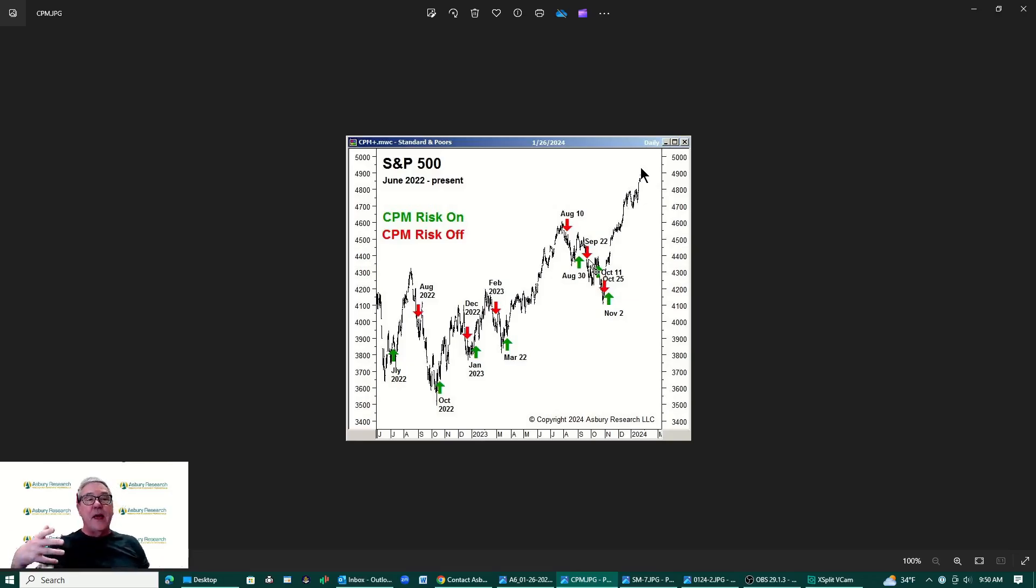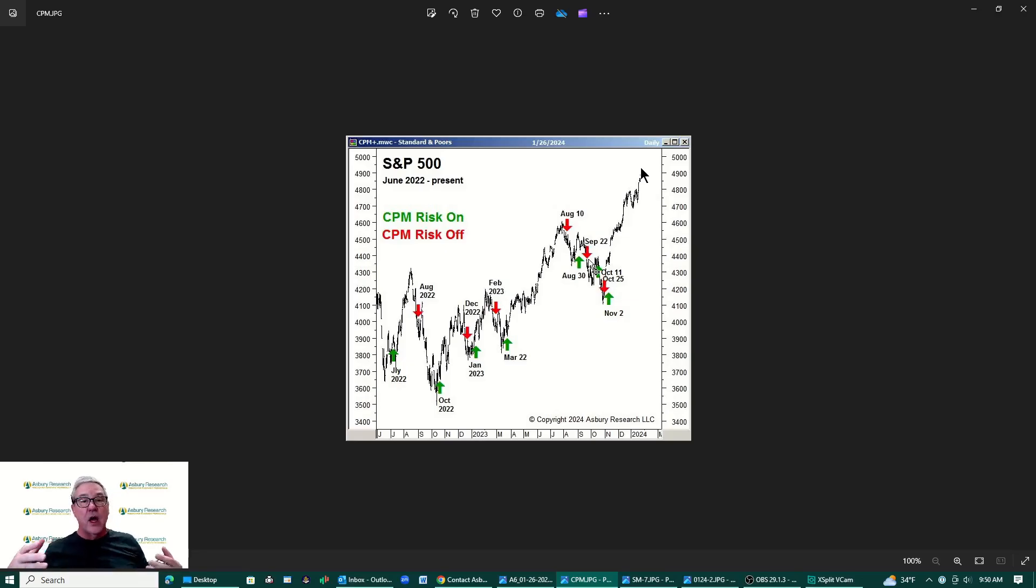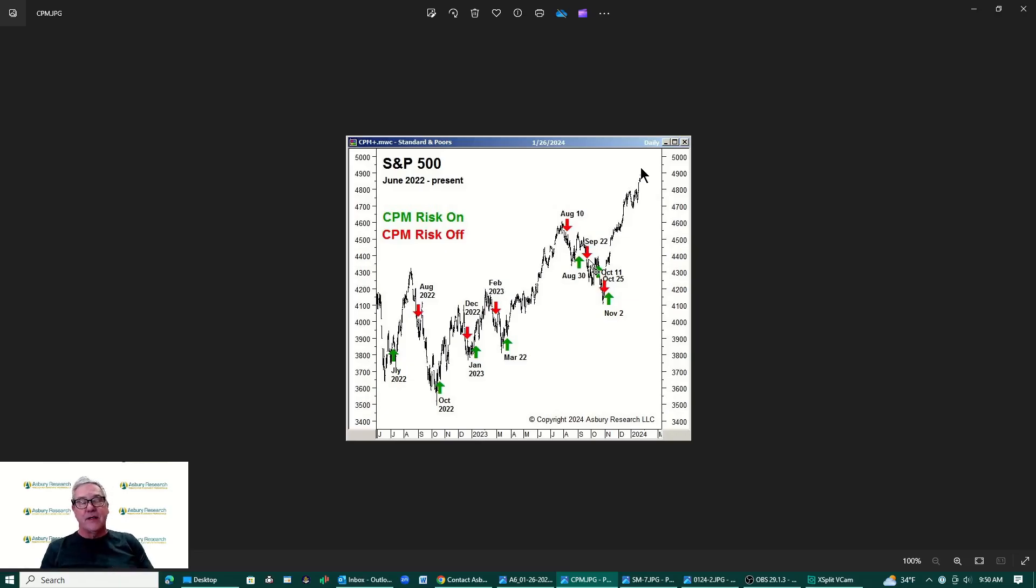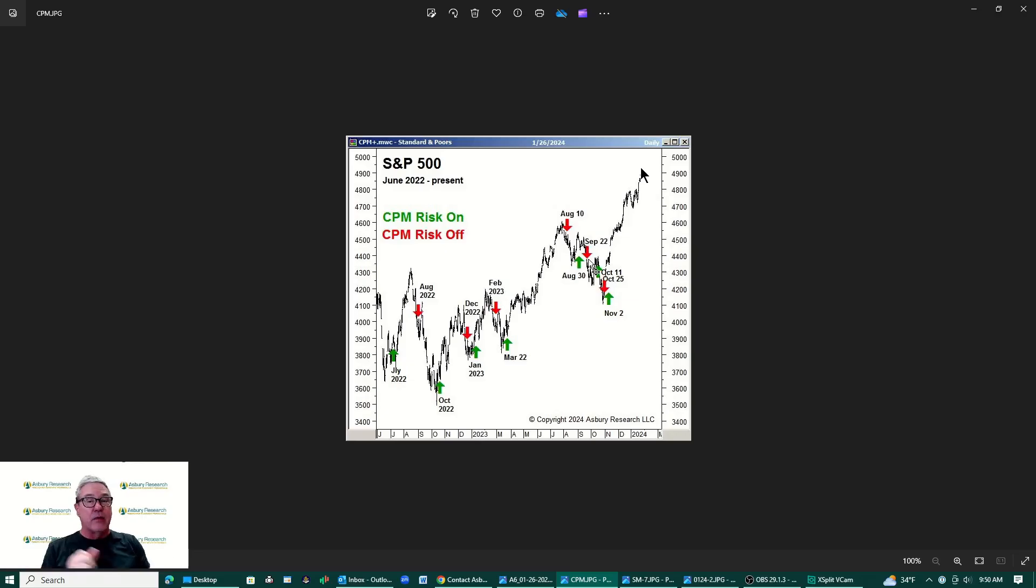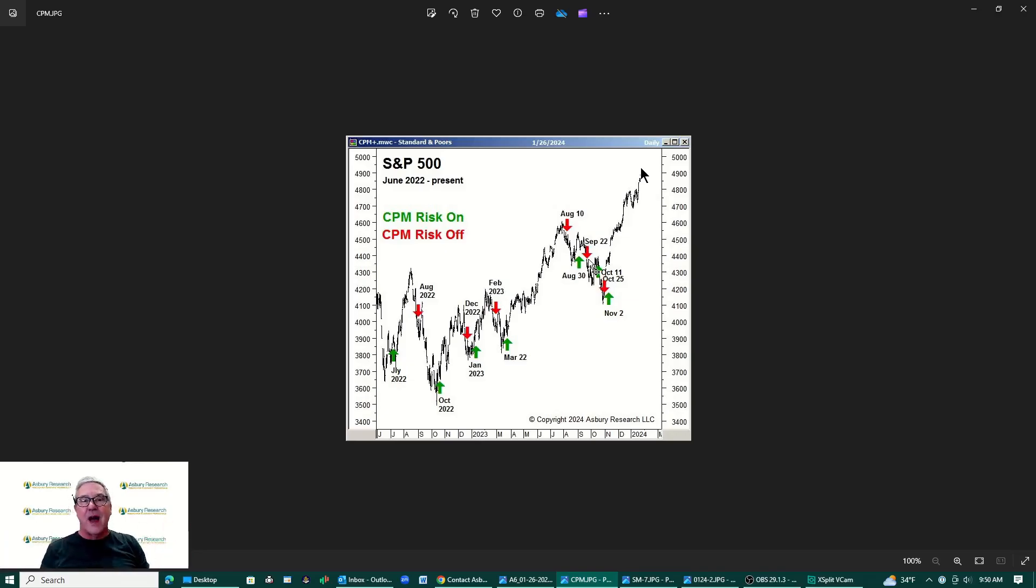When the CPM turns to risk off, that is when we're going to see that as a tangible indication for us to start aggressively preparing for a long overdue corrective decline. My experience has been when the market overextends as it is now, as we're going to see in just a minute how overextended it is, the eventual corrective decline that comes out of that oftentimes is a little scarier and a little bigger than people expect.